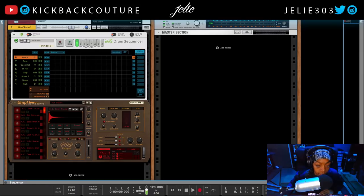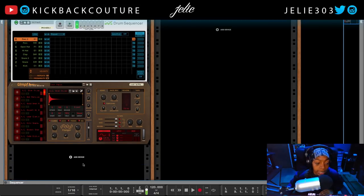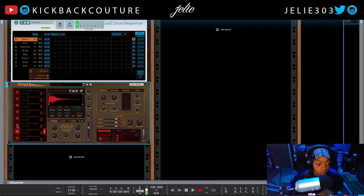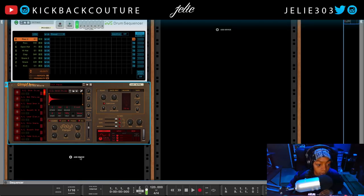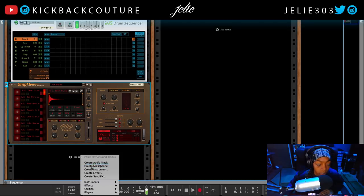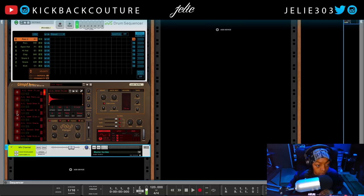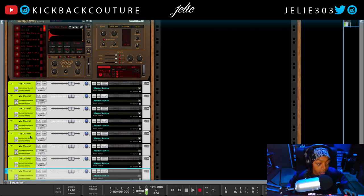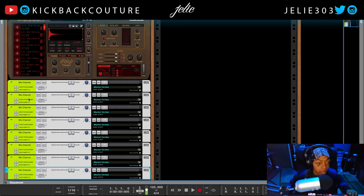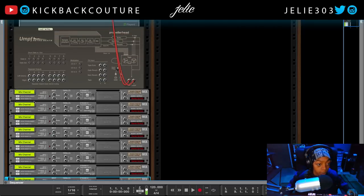The last thing I need to do for this drum setup is create mix channels so that I can have each drum on its own separate channel in the mixer. So far all the drums are summed into one UMPH mix channel; I want them all separate. I create a mix channel and duplicate it seven times for a total of eight, one for each drum — holding Command+D on Mac.